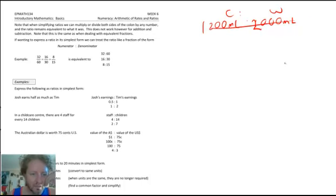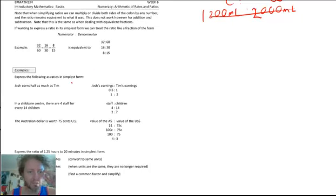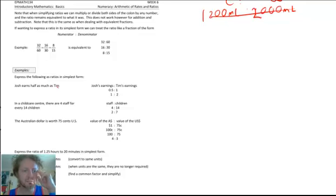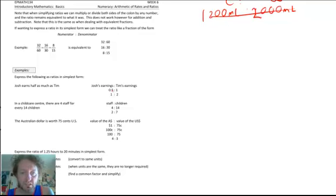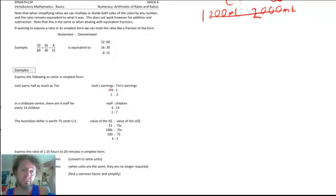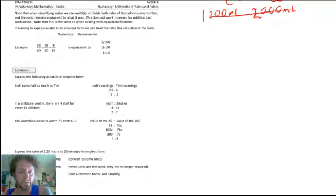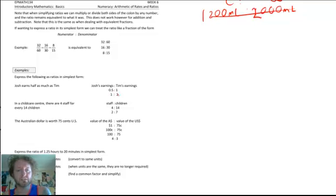Here are some different ways to express ratios. Josh earns half as much as Tim. In numbers, for every half a dollar Josh earns, Tim earns one dollar. But that's not simplest form since it has a decimal. We want whole numbers, so we times both sides by 2: a half times 2 is 1, and 1 times 2 is 2. So the ratio between Josh and Tim is 1 to 2. For every dollar Josh earns, Tim earns two dollars — that's Josh earning half as much.